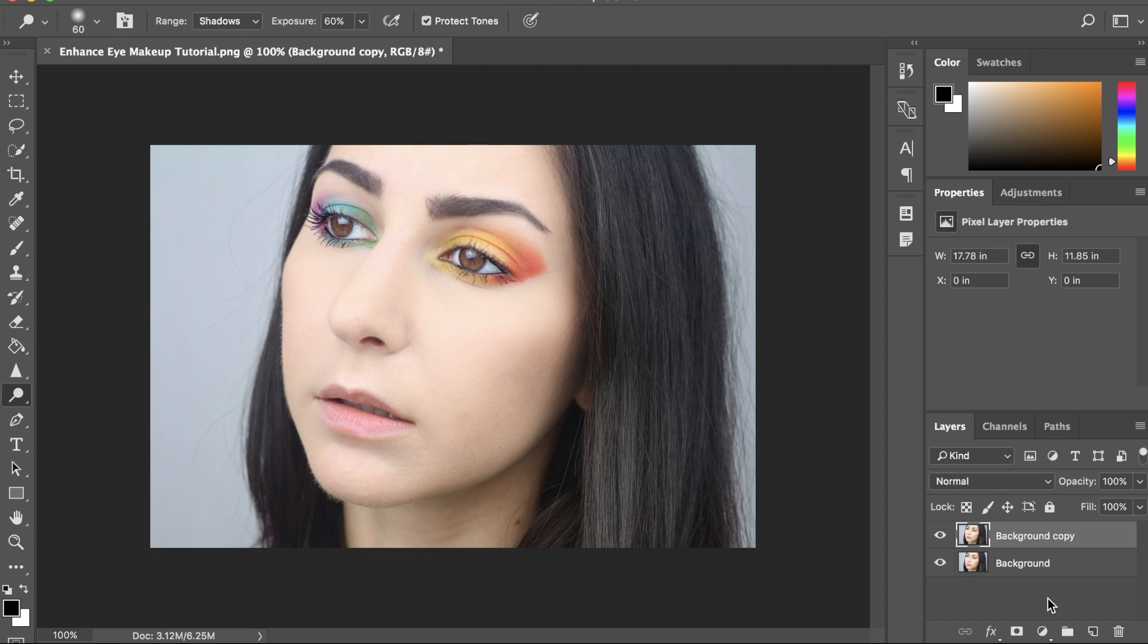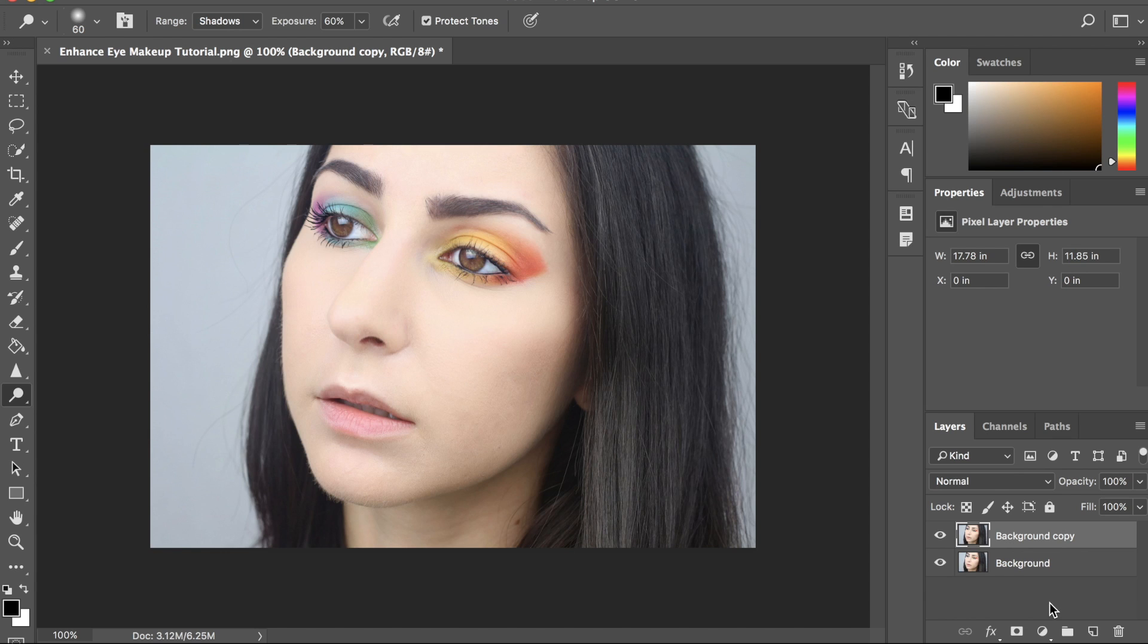If you watched my previous video, you know that I like working on new layers because it gives me the freedom to mess around with anything and if I don't like it, I can always go back, delete it, and start all over again.